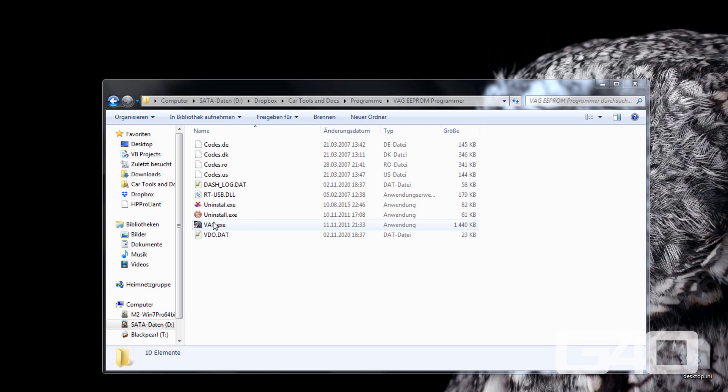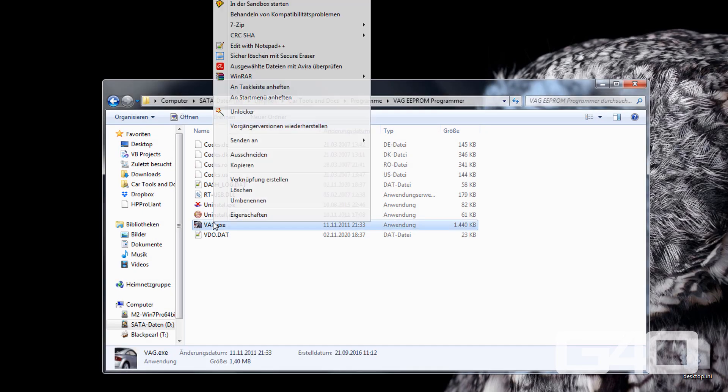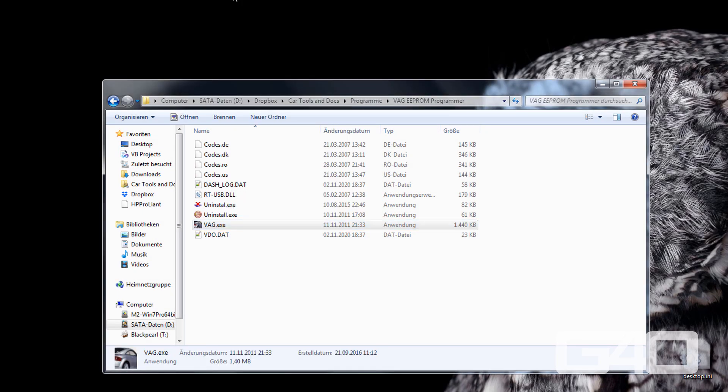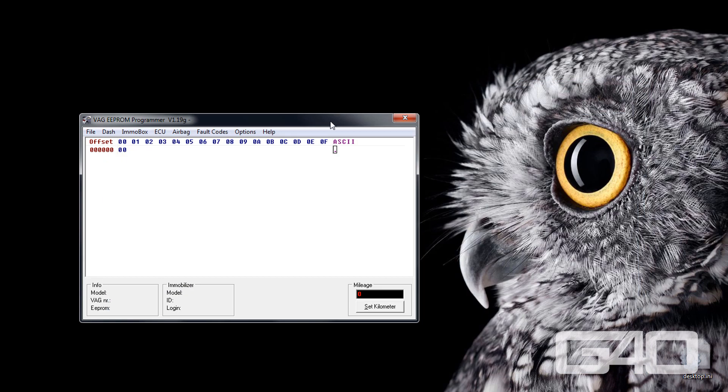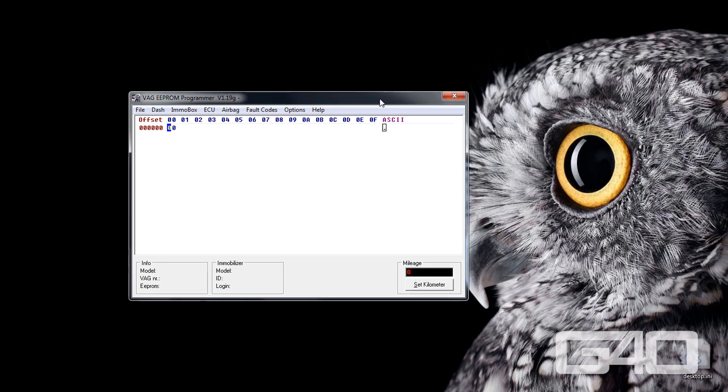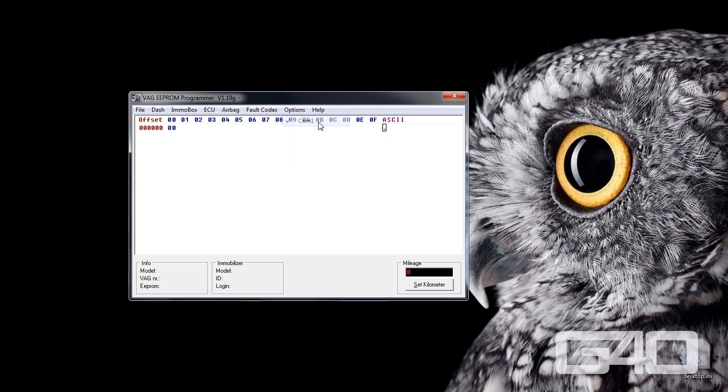After connecting and turning the ignition on, start your VAG EEPROM programmer. Make sure you run it as administrator, otherwise it wouldn't work. Go to options and select your COM port. Then click on dash and click read EEPROM. This could take around one minute depending on the cluster you have.